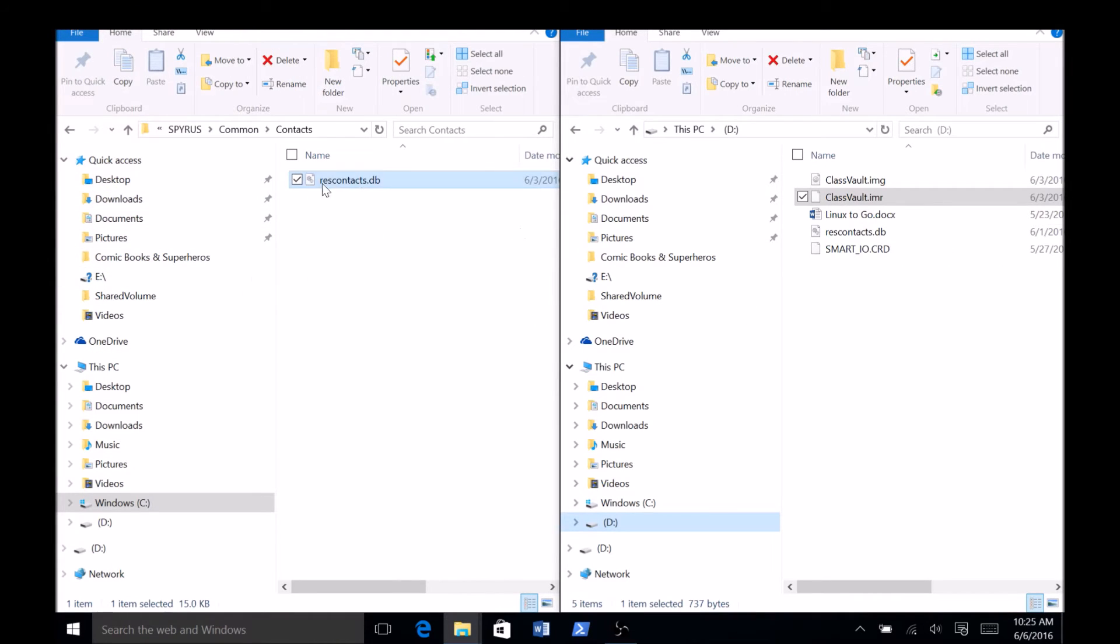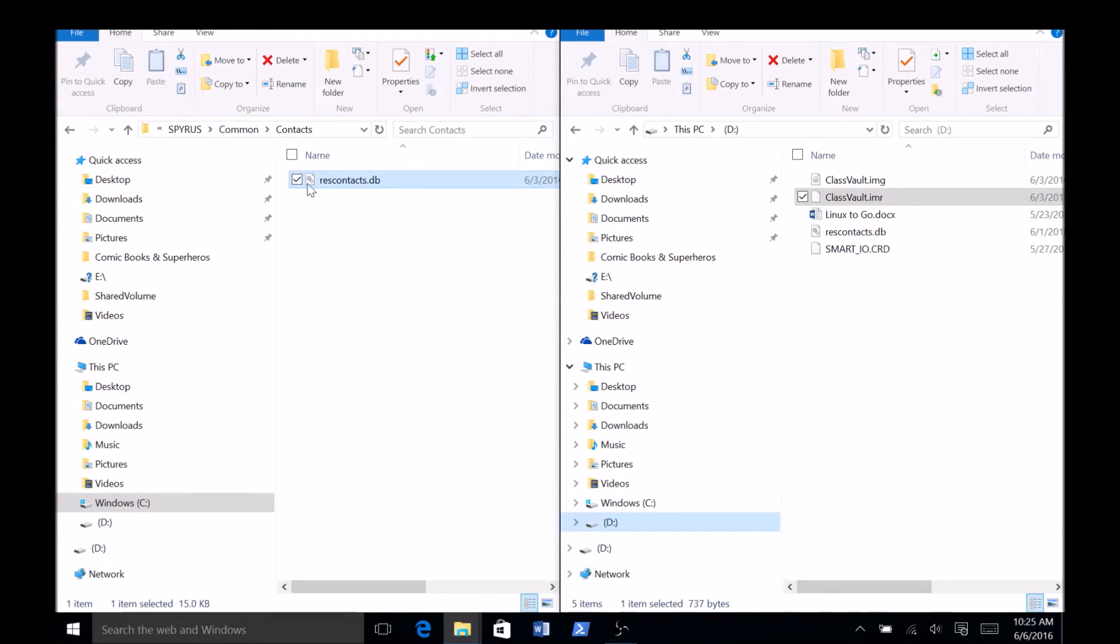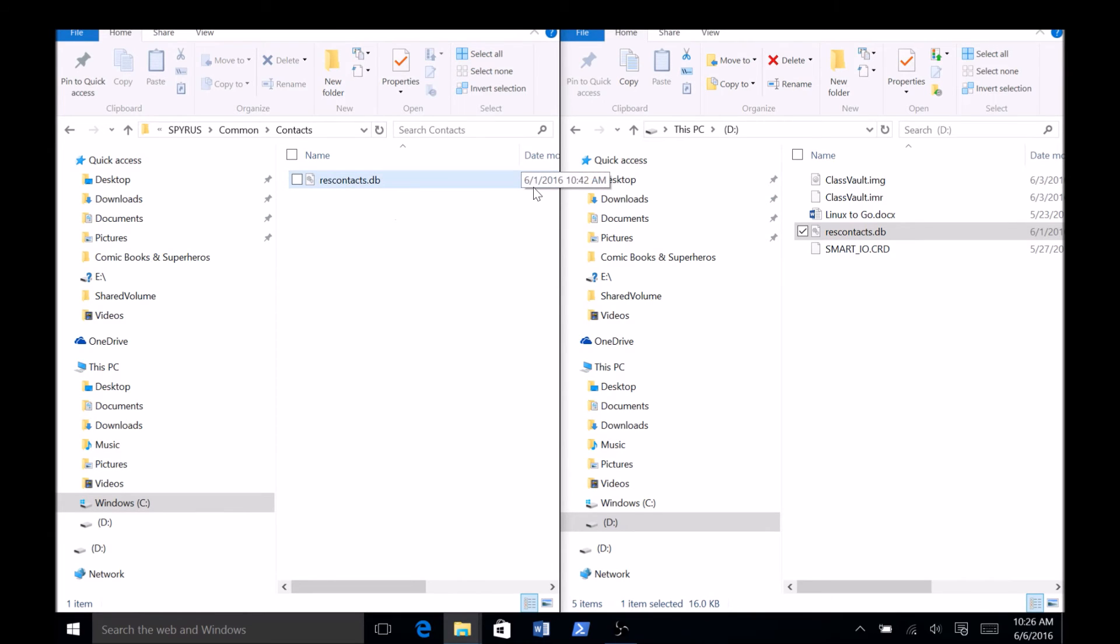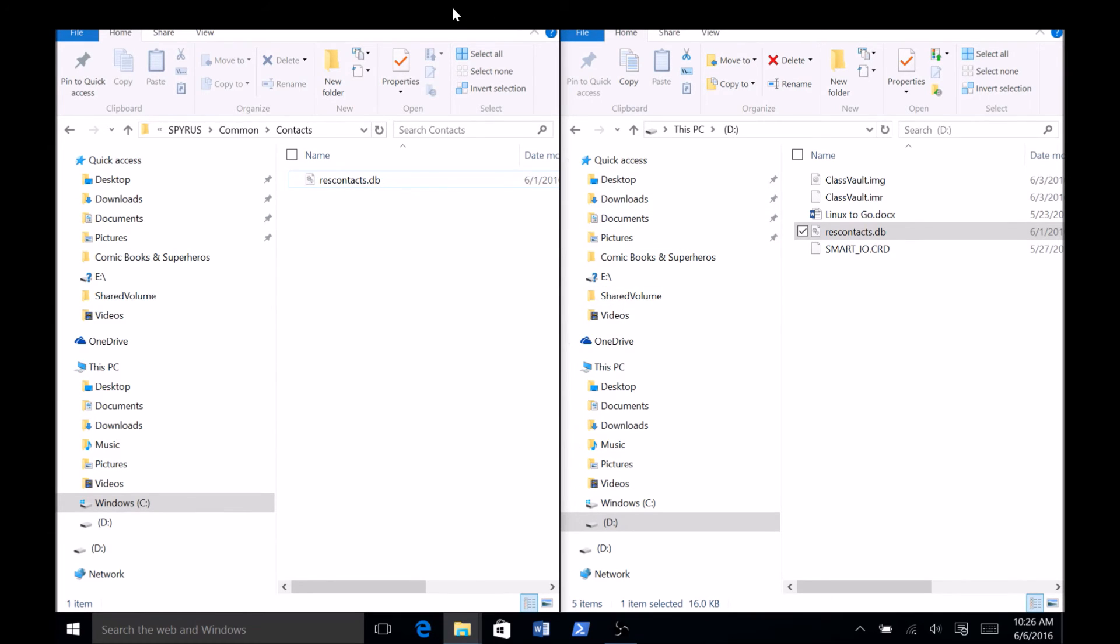If you already have a rescontacts.db file in this location, you will either need to delete the old one or rename it if you plan on using it later. Once you have copied this database file over, you should now be able to use ResDisk in the same way you were using it on the Surface Pro.